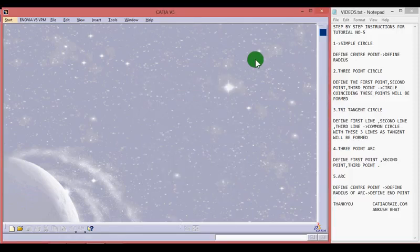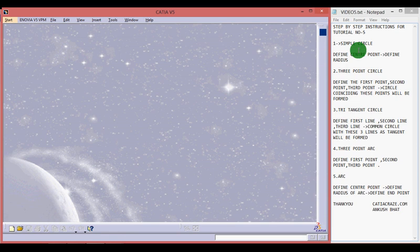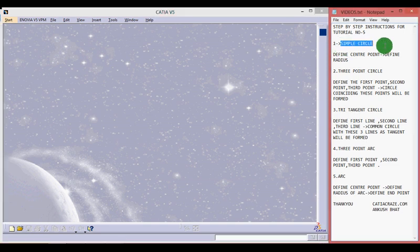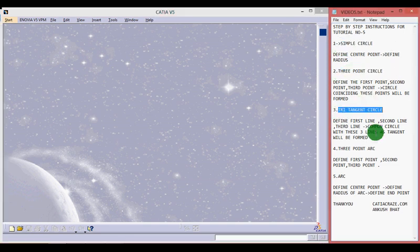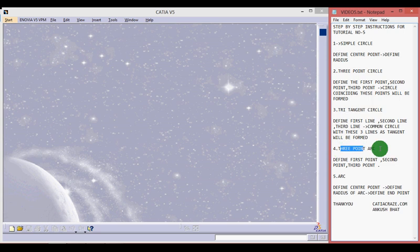Hello friends, this is Ankush Bhatt with CATIA tutorial number 5. In this tutorial we will learn about different types of circle profiles in the sketcher workbench like simple circle, 3-point circle, tritangent circle, 3-point arc, and arc.